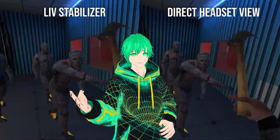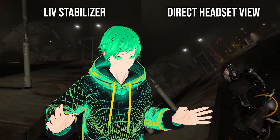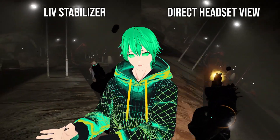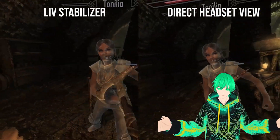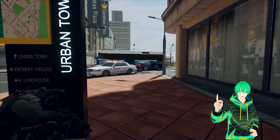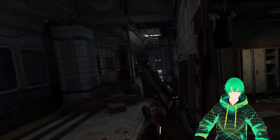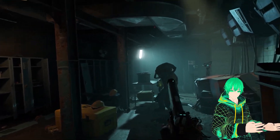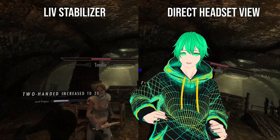I want to mention that the first person stabilizer works with any open VR game as long as there's no anti-cheat. Some examples of games that can be used with the first person stabilizer are Contractors, Skyrim VR, and Half-Life Alyx. Another thing that's great about the stabilizer is the resource cost is minor compared to SteamVR View. With that being said, let's dive in.